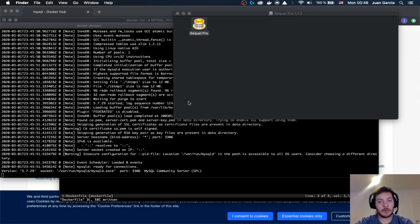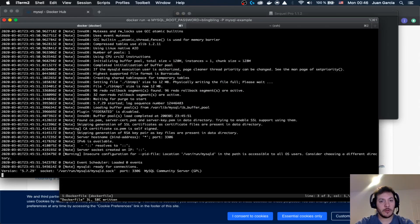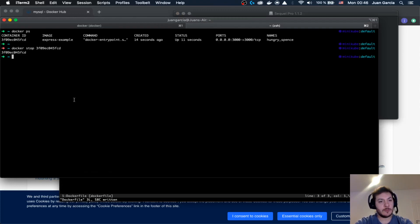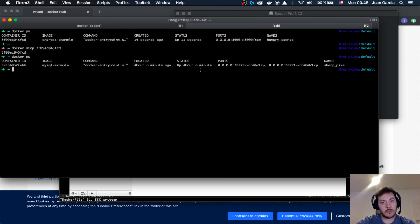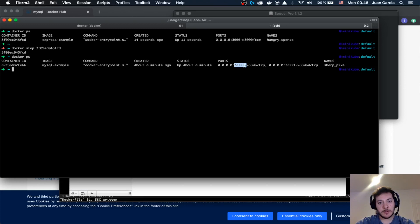So now we are going to access SQL Pro and see if it is there, everything up and running. If you enter here to Docker ps, you will see that there is here already assigning this port. So we can access this.